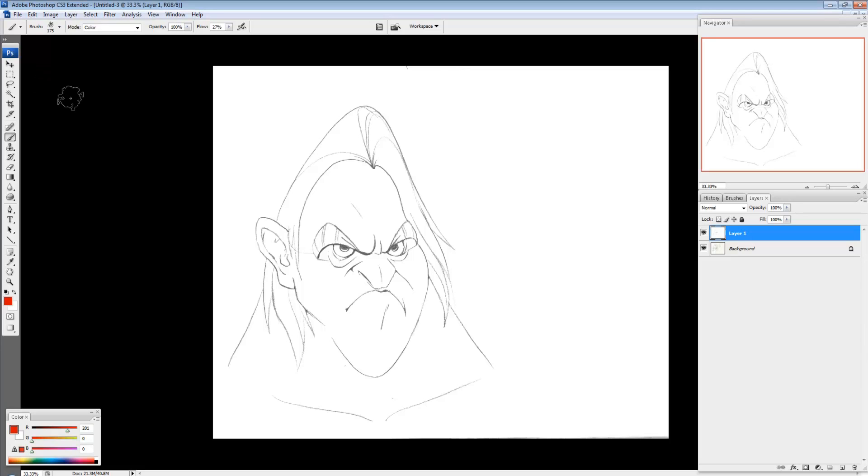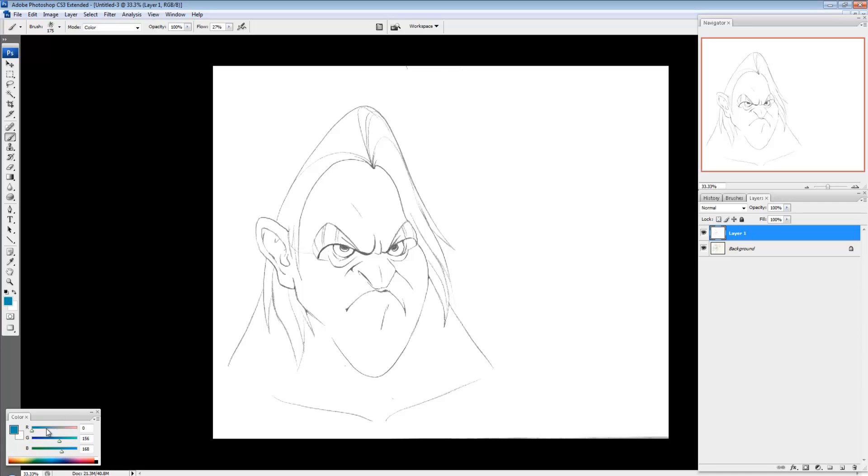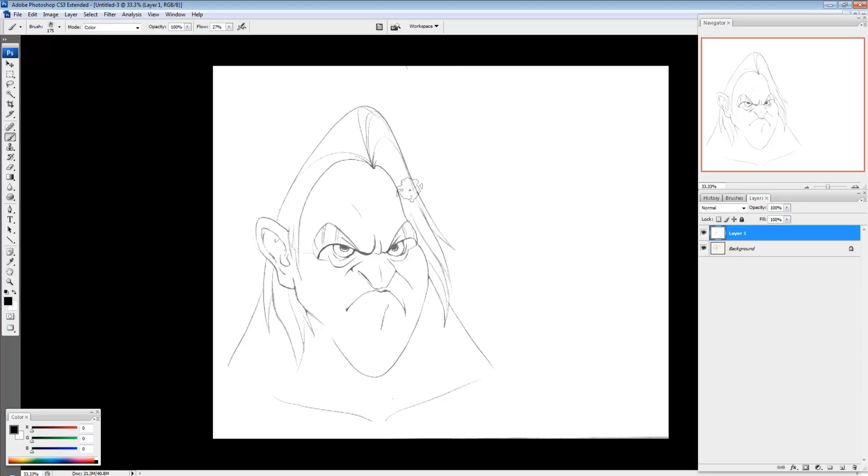So the first key I press is D. And what that does is it changes to the default color palette, meaning there's black in the foreground and white in the background. This isn't necessary. But basically, whatever color I start with, that's what color my lines are going to be. And for the sake of this, I want black lines. So I'm going to hit D and get black lines.